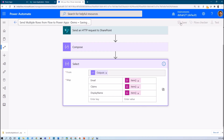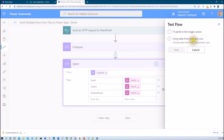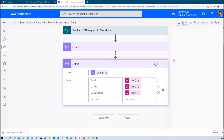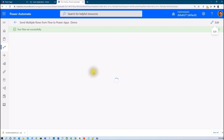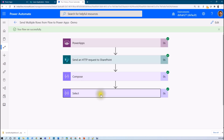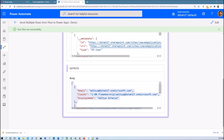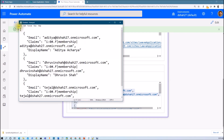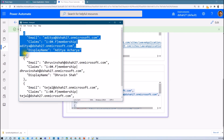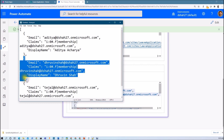Now let me save this flow and test it to see what outcome we are getting, and then we will send this response to Power Apps. The flow ran successfully. Here is the outcome — let me copy and paste it into Notepad. We are getting multiple responses: 1, 2, and 3.